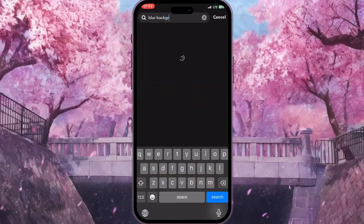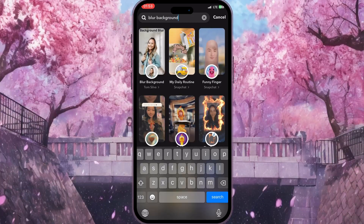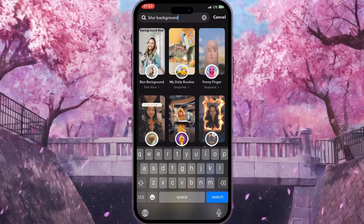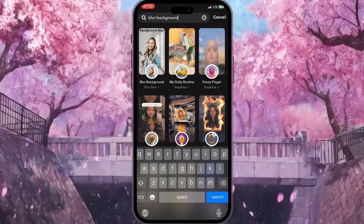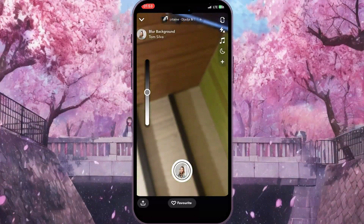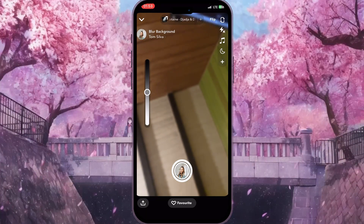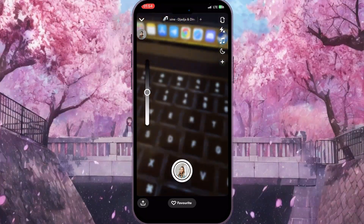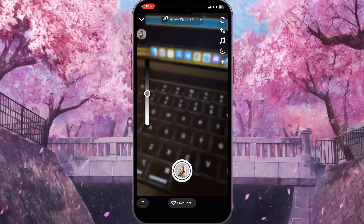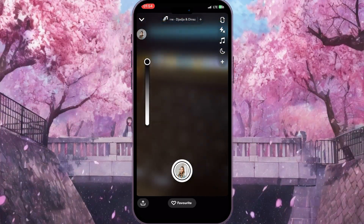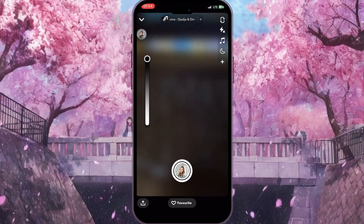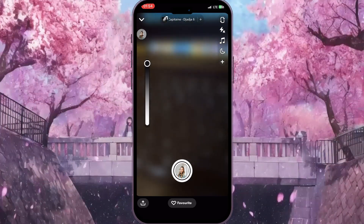You will see a list of effects that blur your background. For example, I'll choose the first one, and as you can see it blurs our background. You have a slider on the left — you can increase or decrease the amount of blur.